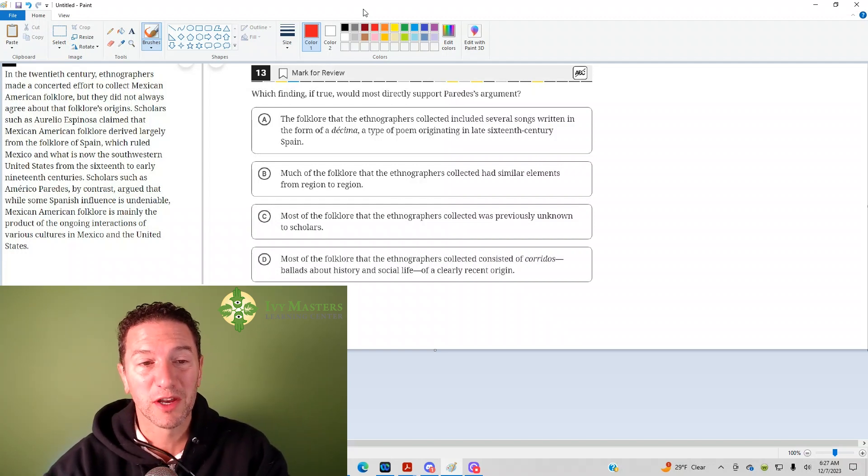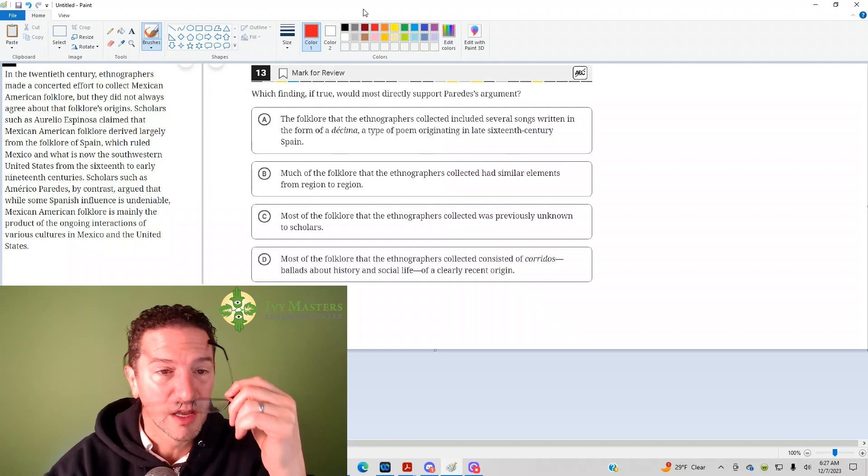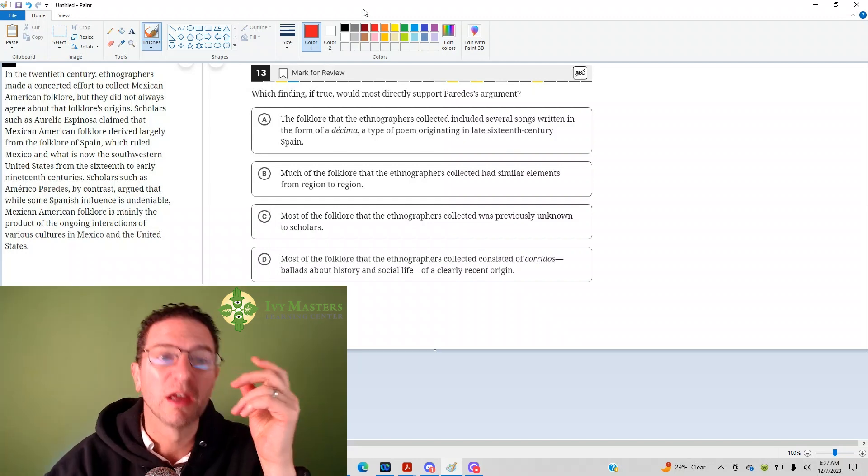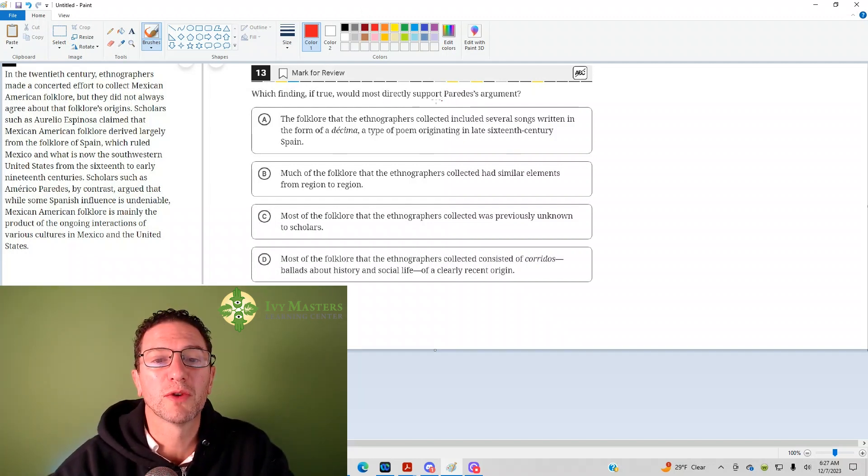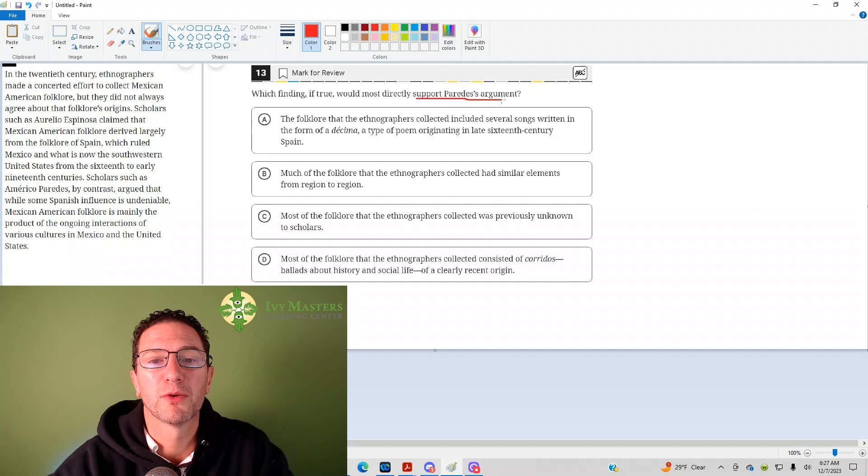The hardest set of reading and writing questions. Number 13 reads, which finding most directly supports Paredes' argument?